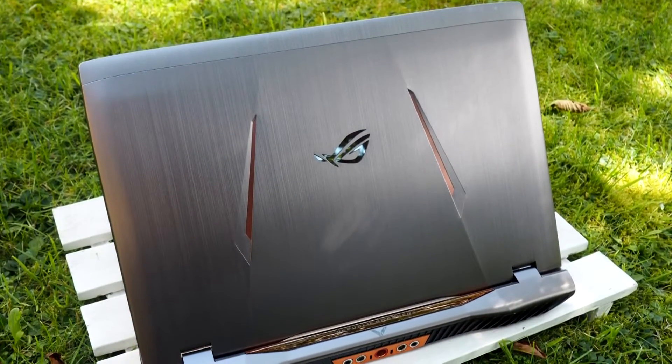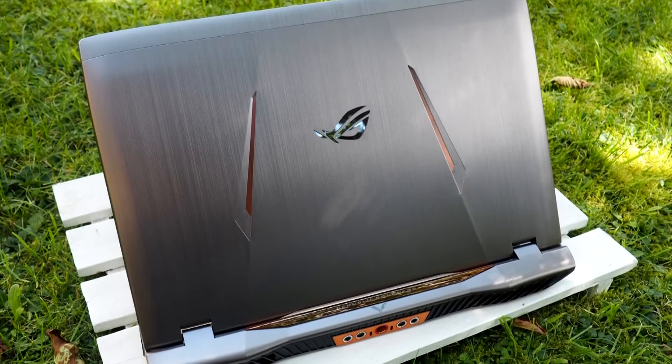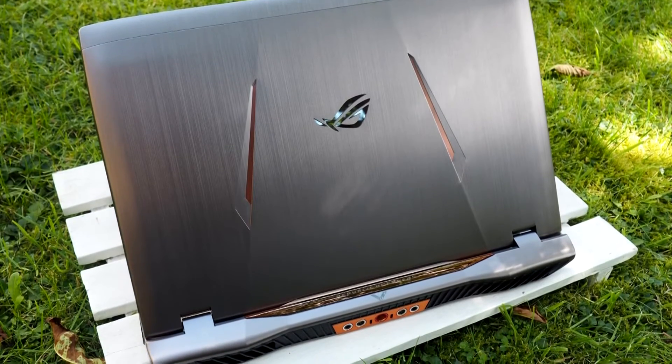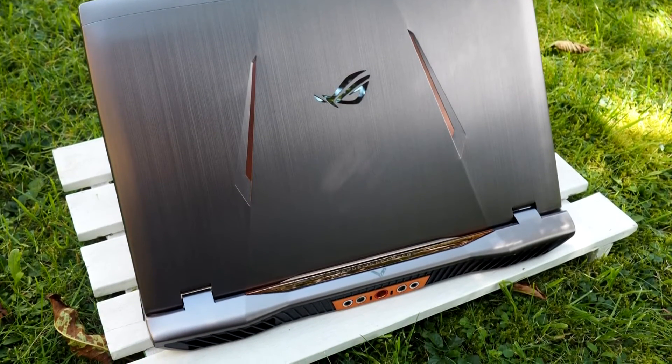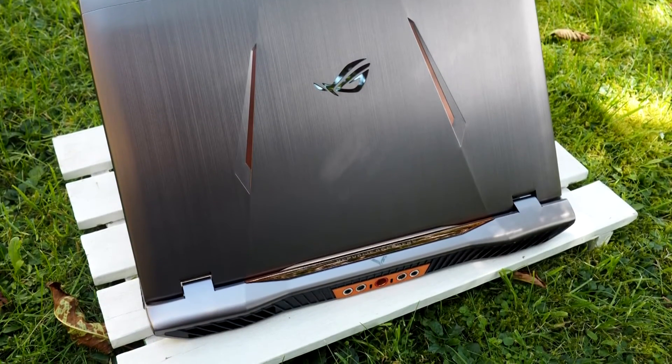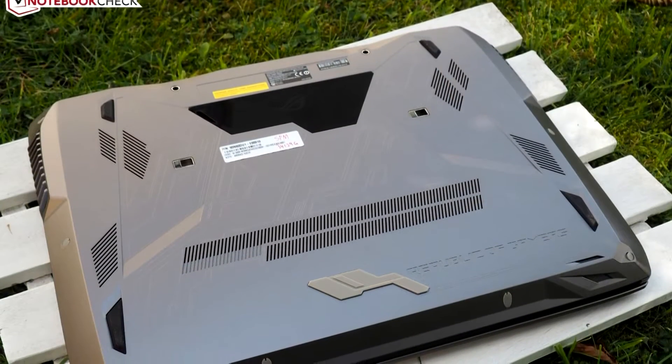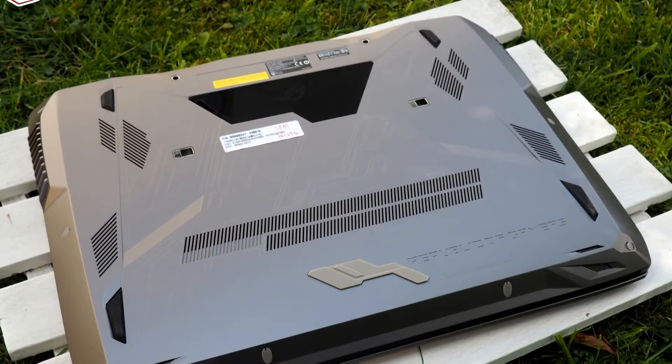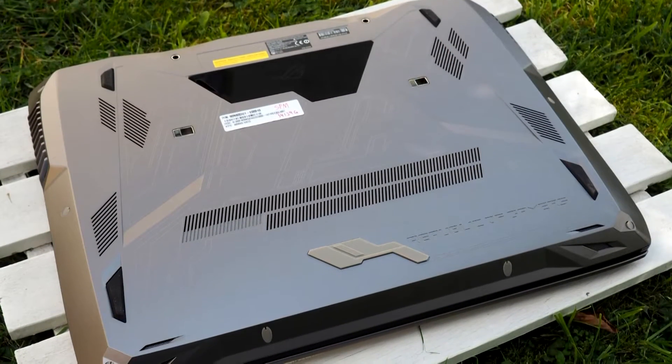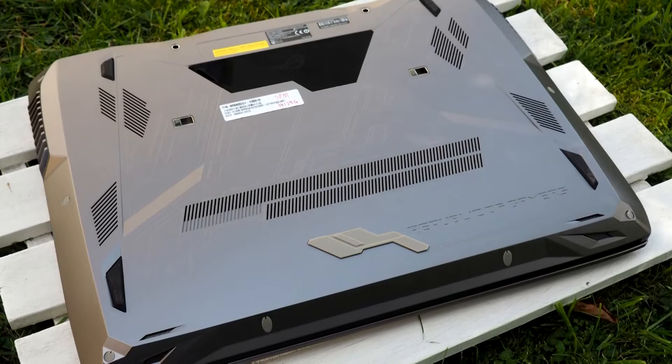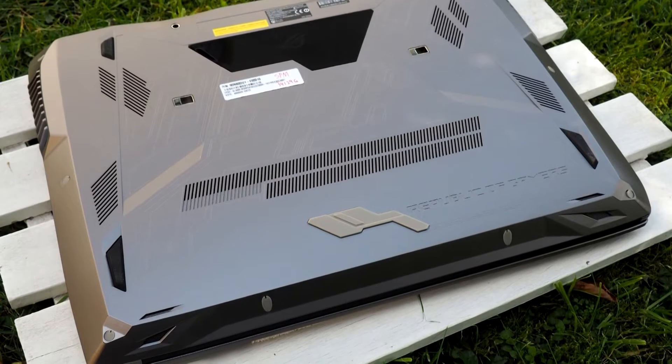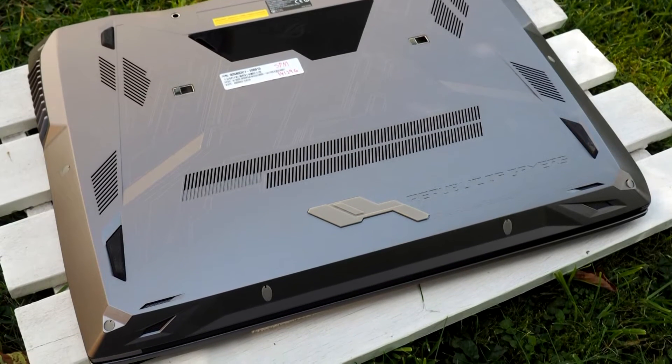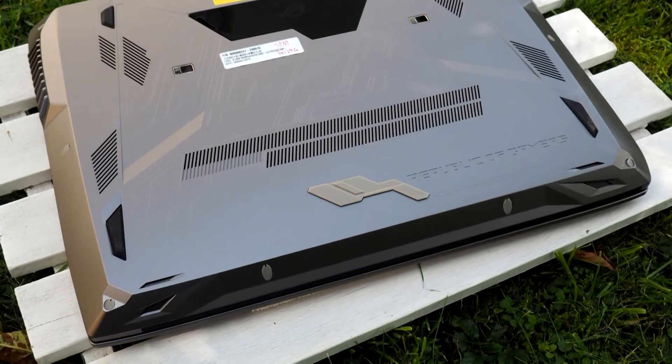ASUS has been one of the first manufacturers to sample the top-model GeForce GTX 1080, staged for the 18-inch G800 Vi. At this very early stage, we do not evaluate the G800 but primarily focus on the performance aspect instead.